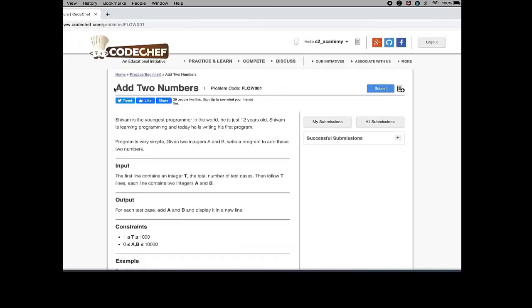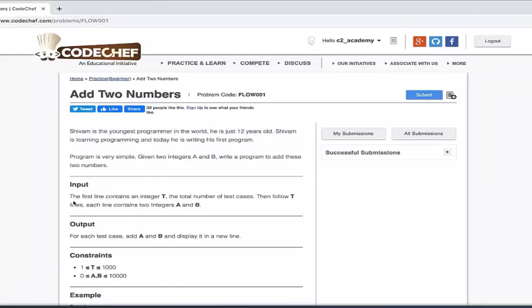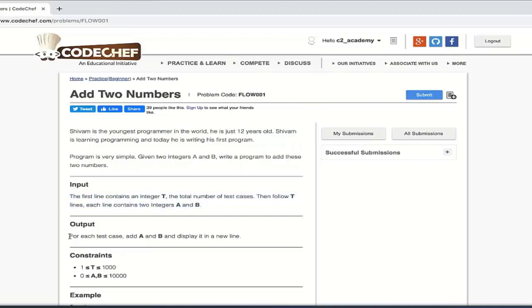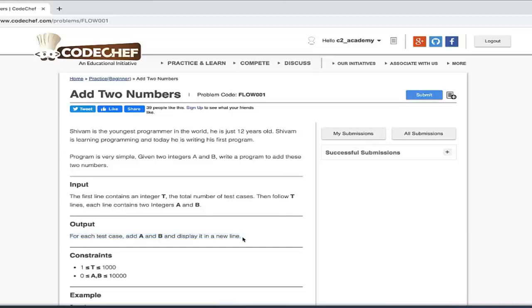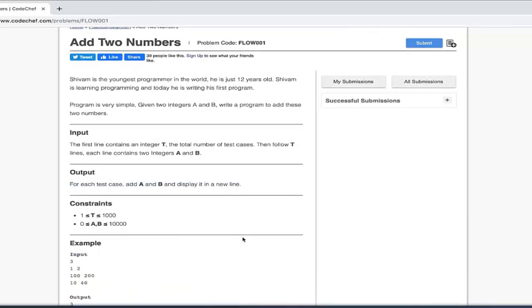Now this is the Input section - that means what input you will be given. This is the Output section which is basically saying what kind of output they are expecting from your program. These are the Constraints.